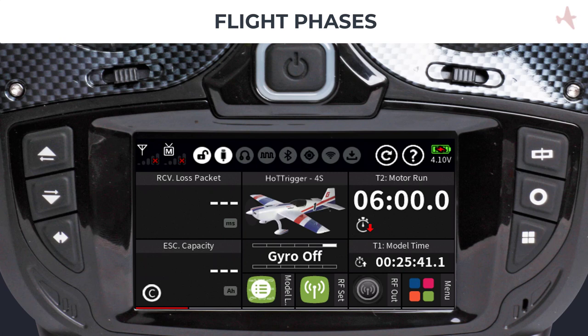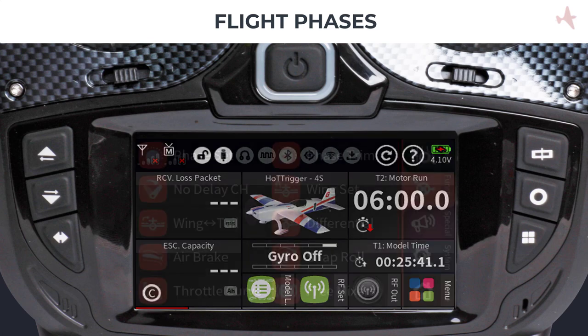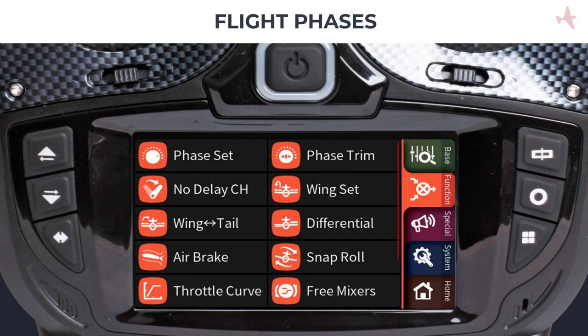Flight phase settings are accessed from the function menu tab. Depending on the model type, the available options on the function menu may look different for each type. We will use a previously created airplane with two ailerons and two flaps configurations for this tutorial.